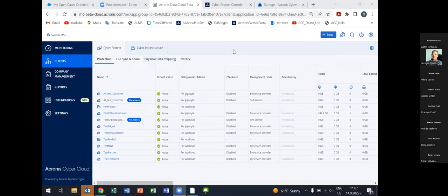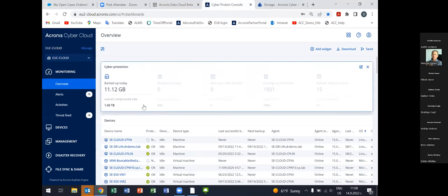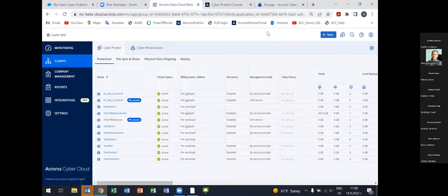Let's start with the Acronis Cyber Protect Cloud platform. It is a multi-tier, multi-tenant platform especially designed for managed service providers, allowing them to create customer tenants and manage them. There are two major components: what you see now is the service provider tenant management console, where you can create customer tenants, and the second is the customer tenant management console where you manage devices and plans.